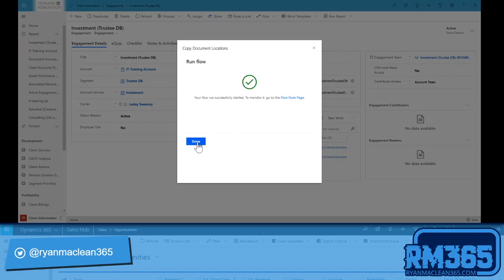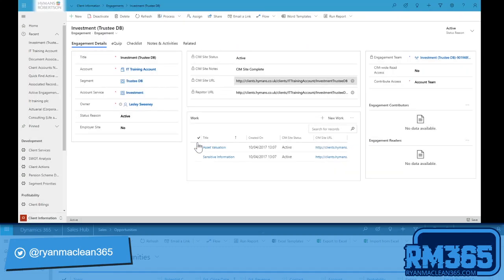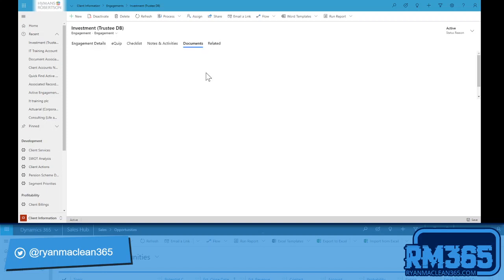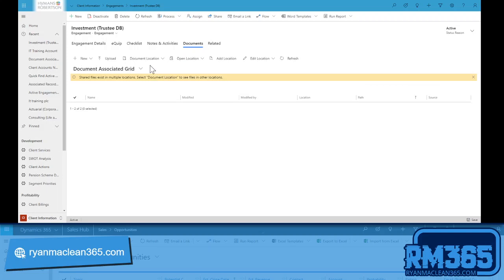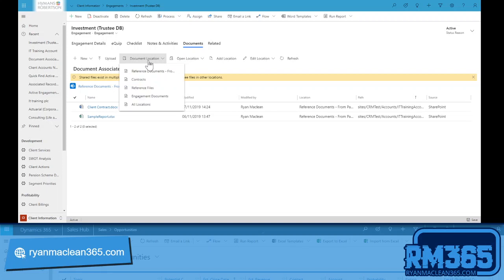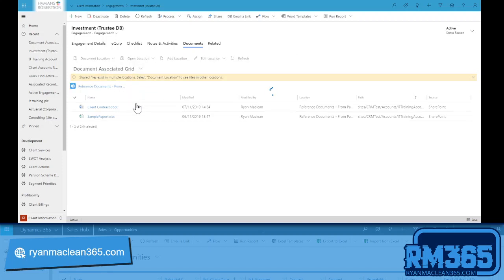There we go, our flow's run. And if I go to our related documents again, then what we'll see is I now have a new document location called reference documents from parent.